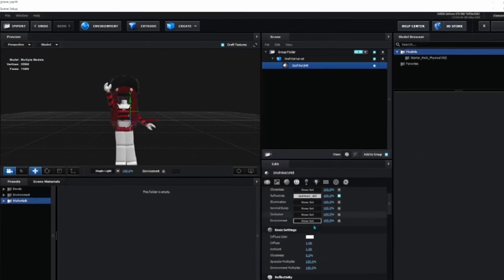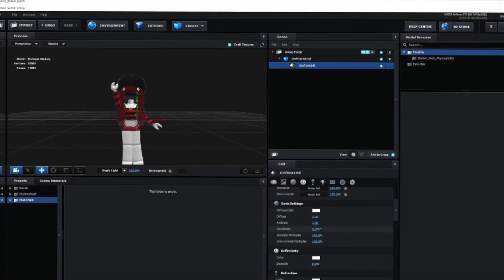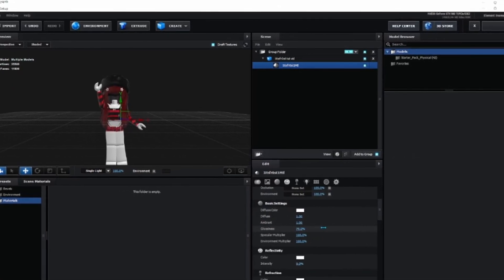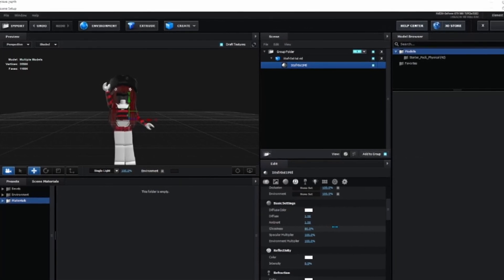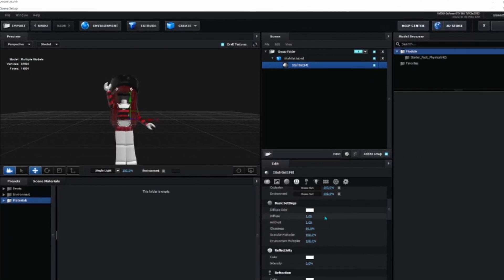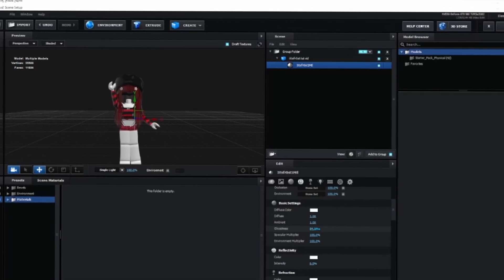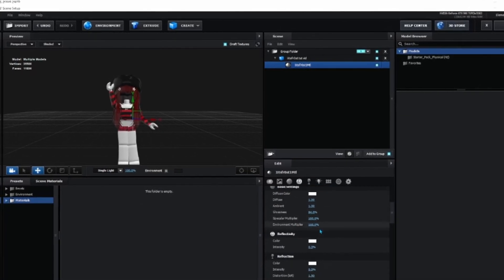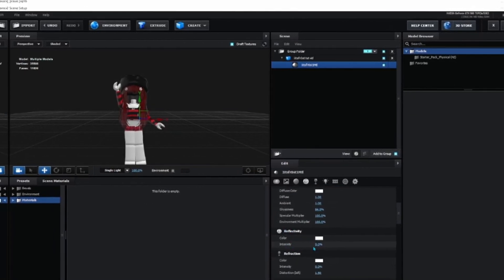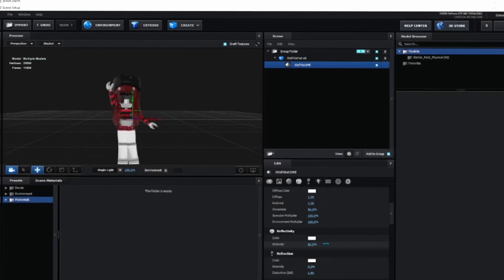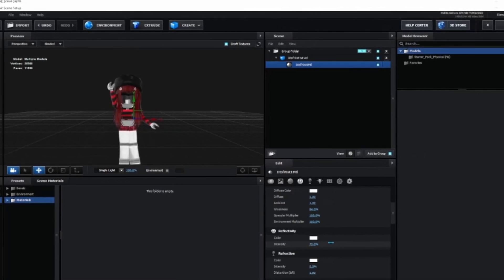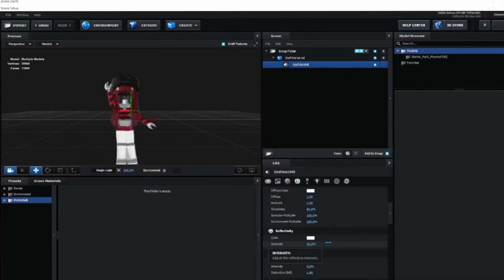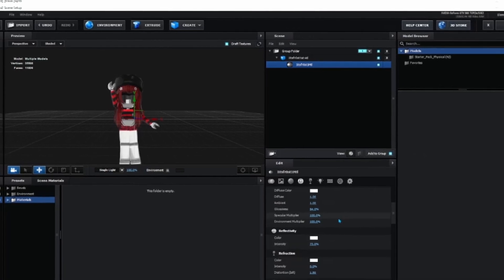Scroll down to Glossiness and set it around 80 to 85. I'll put it at 84. Then go to Reflectivity Intensity and I'll do 72, 73.